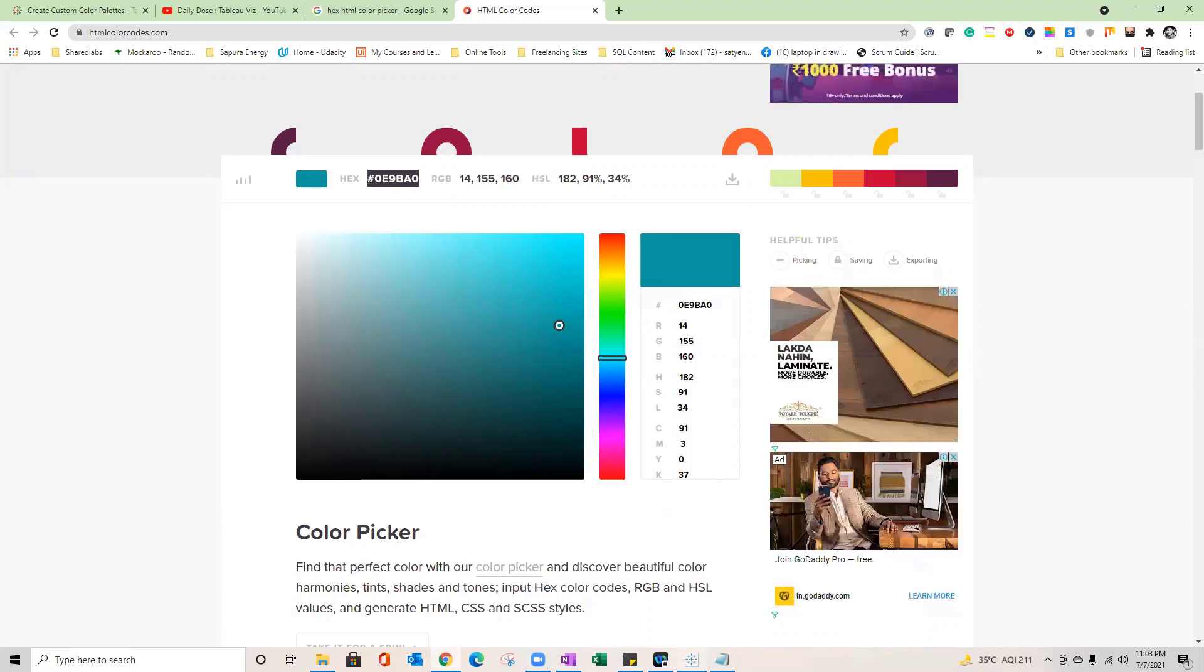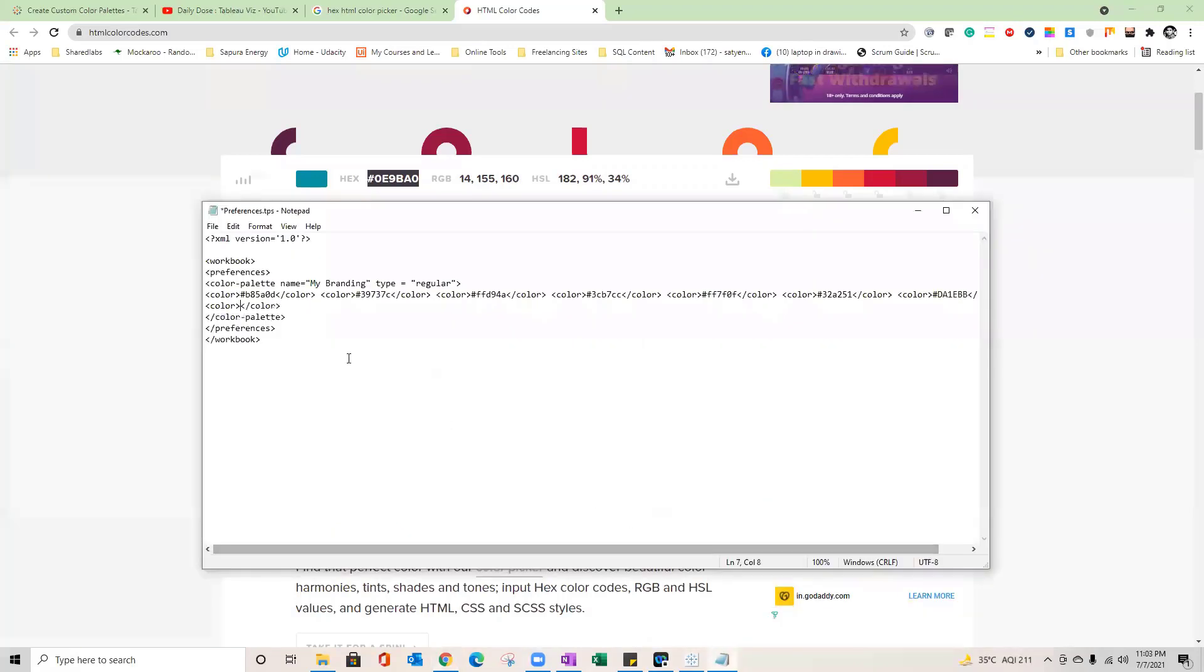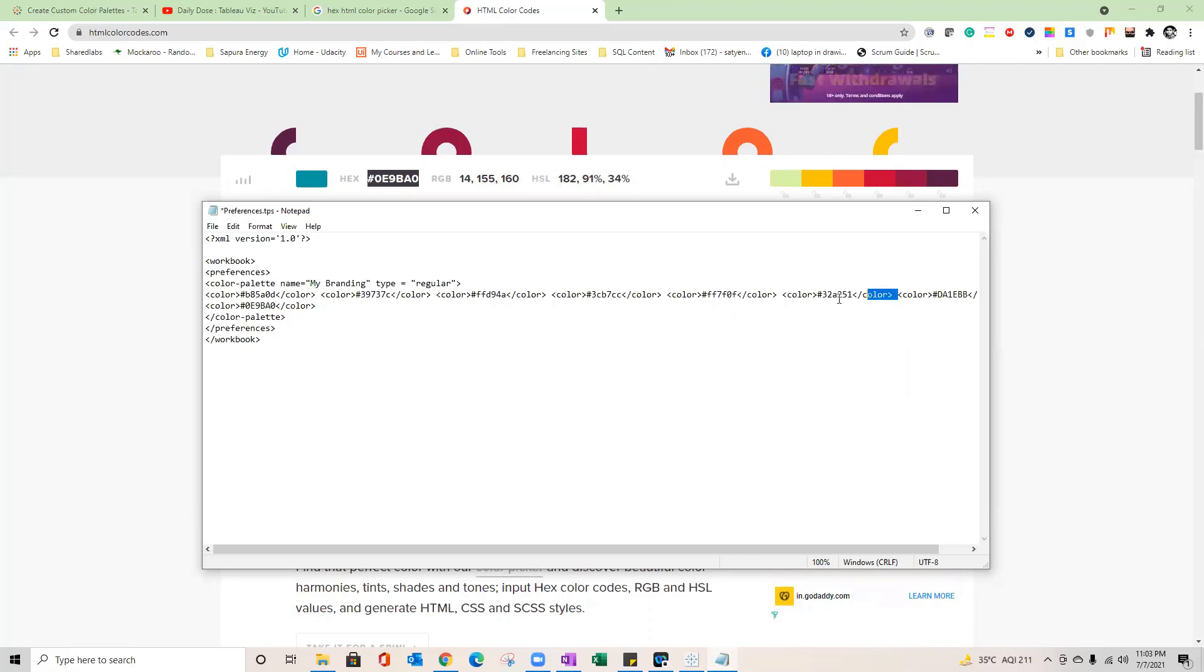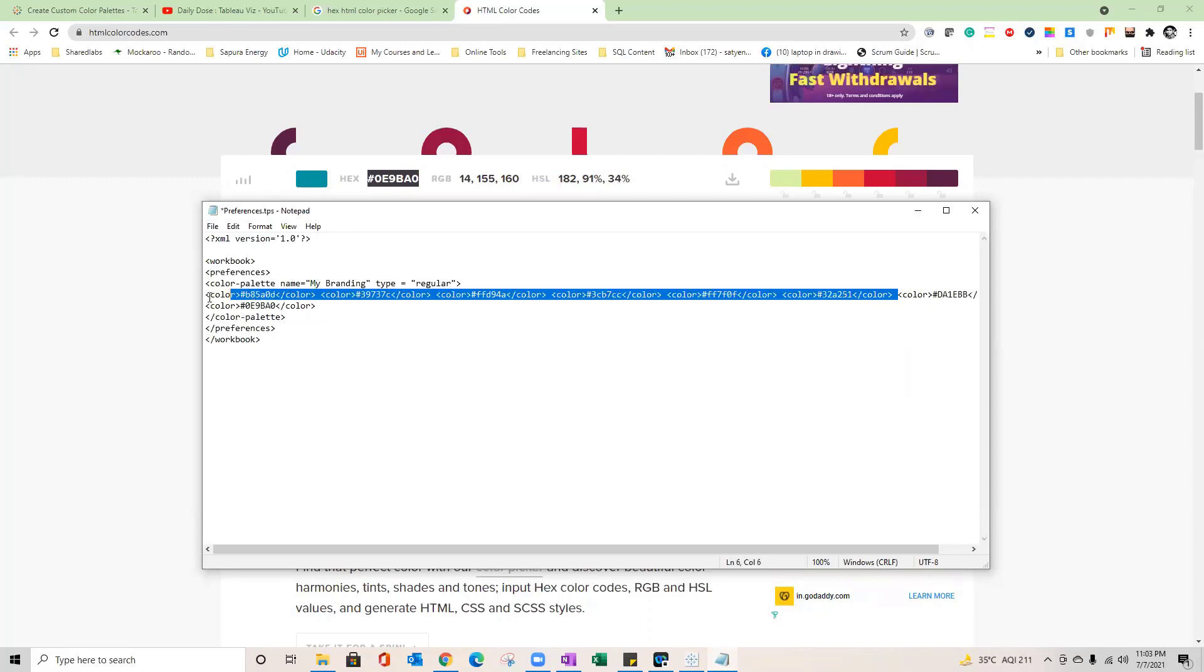And I'll go back to that file, paste that code. So what I'm doing, I'm choosing a color, getting the hexa HTML code and putting that here in the file. Maybe if you want you can delete all the old ones, you can add all the new colors over here depending on your requirement.